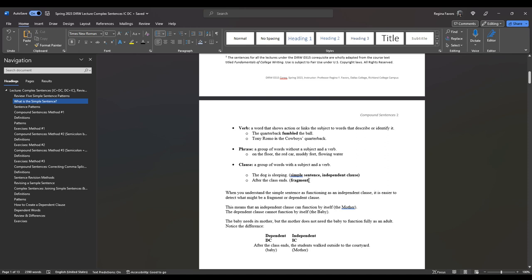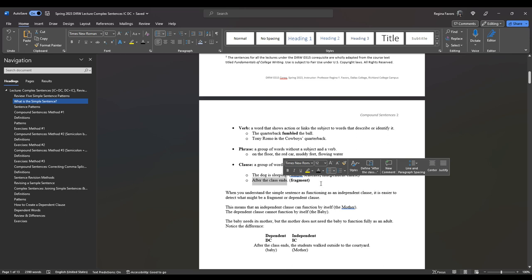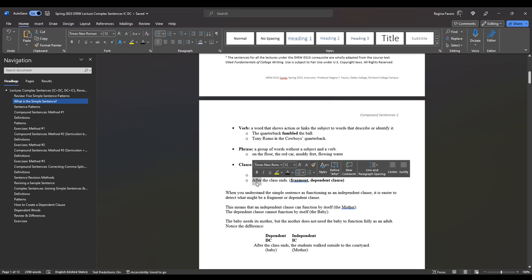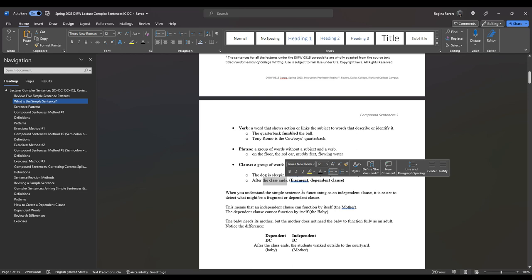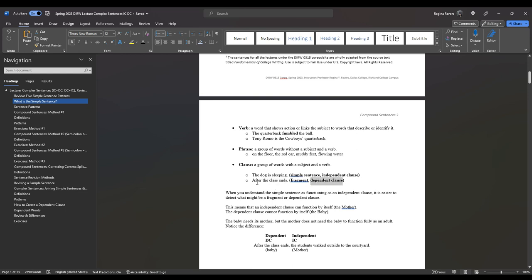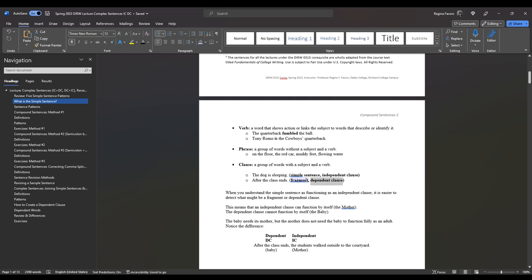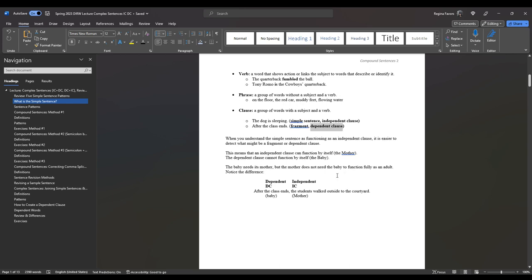When you have a fragment, it can also work like a dependent clause. For example, after the class ends — when you read that aloud, you want to know what happened after the class ends. So it functions not only as a fragment but also as a dependent clause. The word after is a dependent word, and when it comes before an independent clause like the class ends, it makes it a dependent clause. Remember: the dependent clause is the baby, the independent clause is the mother. The mother does not need the baby to function, but the baby needs the mother.